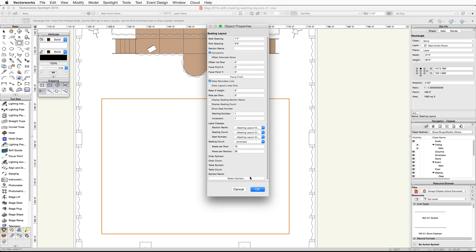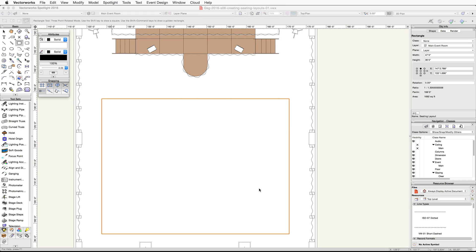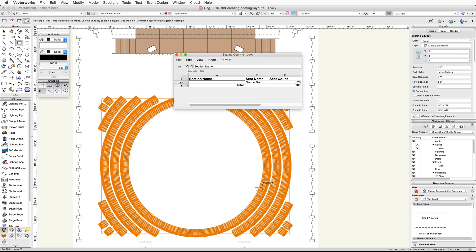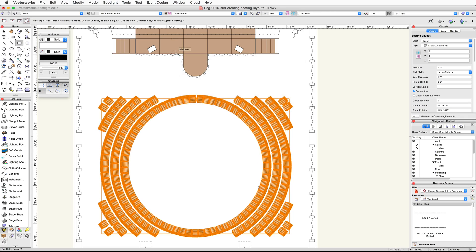In the Object Properties dialog, enable the Concentric option and click OK. A seating count worksheet will appear — close the worksheet window. You will notice the seats are focused towards the middle of the rectangle, so let's adjust the focus point for the seating layout.